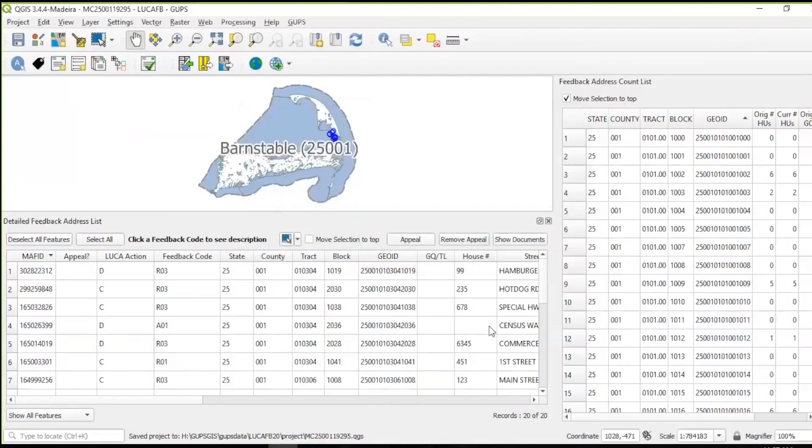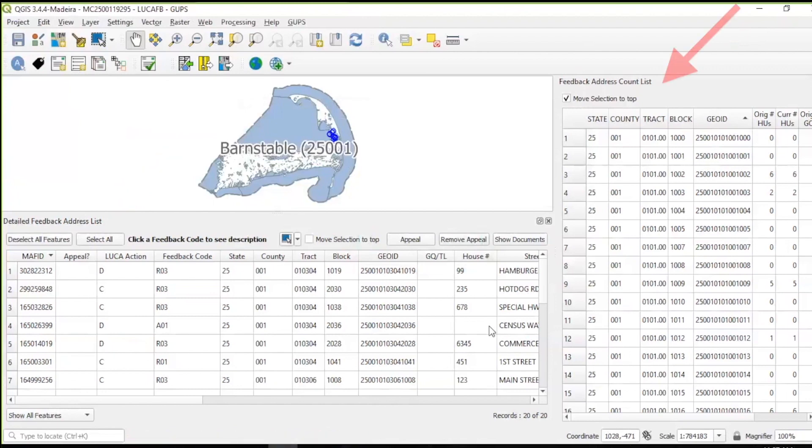Once the data loads, the map view, detailed feedback address list, and feedback address count list display on screen. Restore the detailed feedback address list to promote the appeal eligible records, the X01s and R03s, to the top of the list.